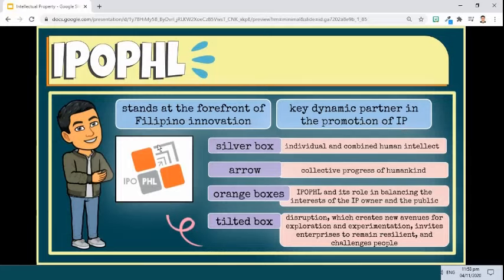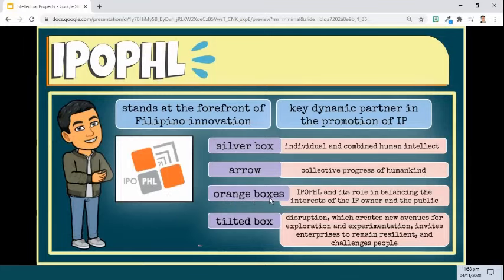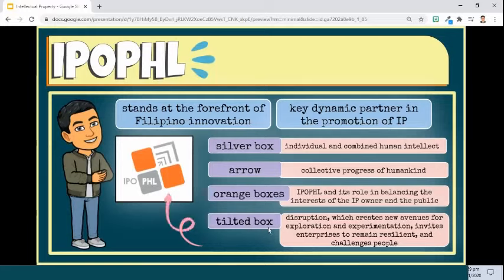Let's talk about the logo of the office. The silver box represents the individual and combined human intellect, which is the source of all creative and innovative ideas. The arrow points upward and forward, signifying the collective progress of humankind. The two boxes in orange, the color of creativity, represent the Intellectual Property Office of the Philippines and its delicate role in balancing the interests of the intellectual property owner and that of the public. The viewer sees a tilted box standing on one of its corners. The instability brought about by the tilt depicts disruption, which creates new avenues for exploration and experimentation, invites enterprises to remain resilient amidst the blur of technological advancement, and challenges many an idea to become relevant or face obsolescence.